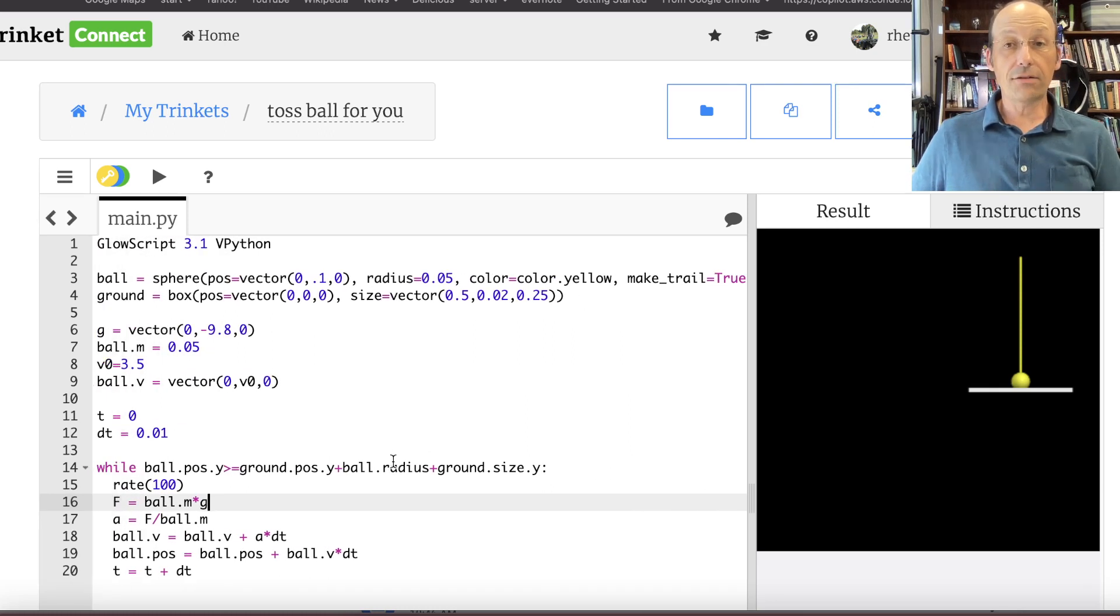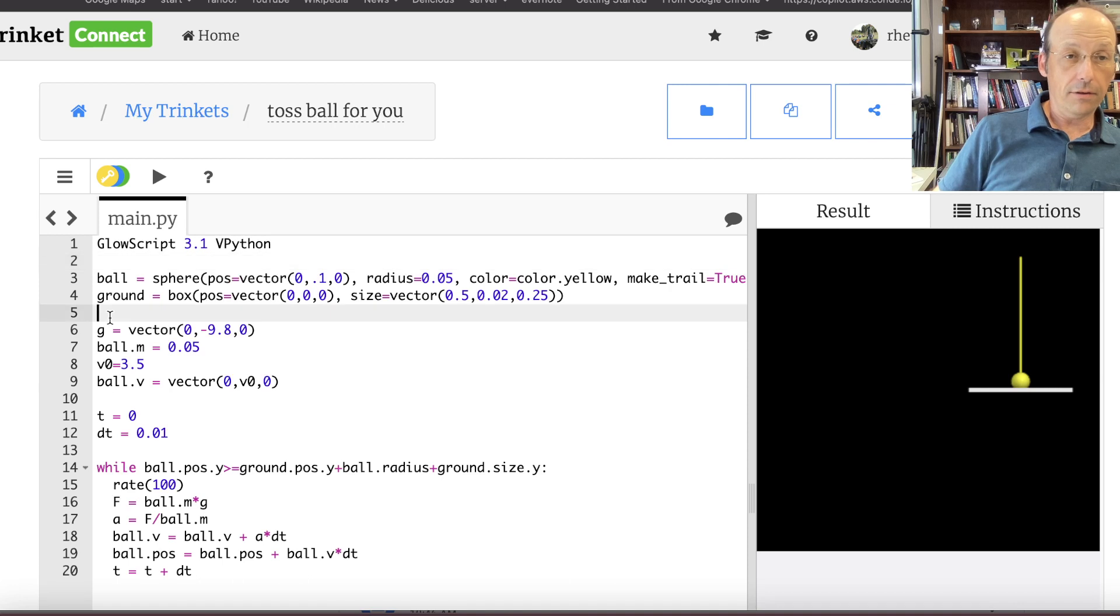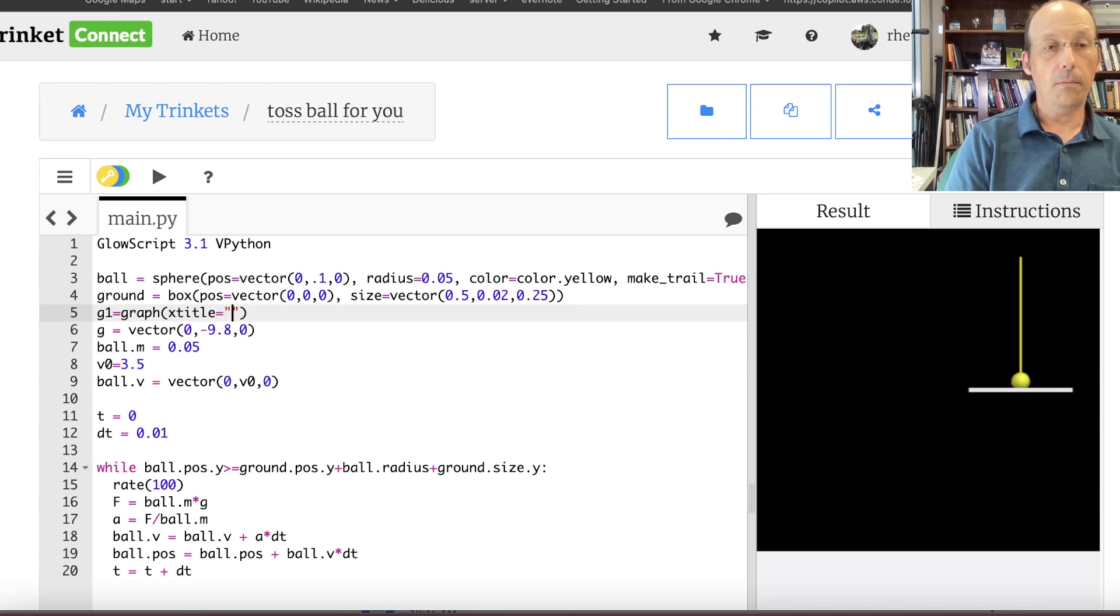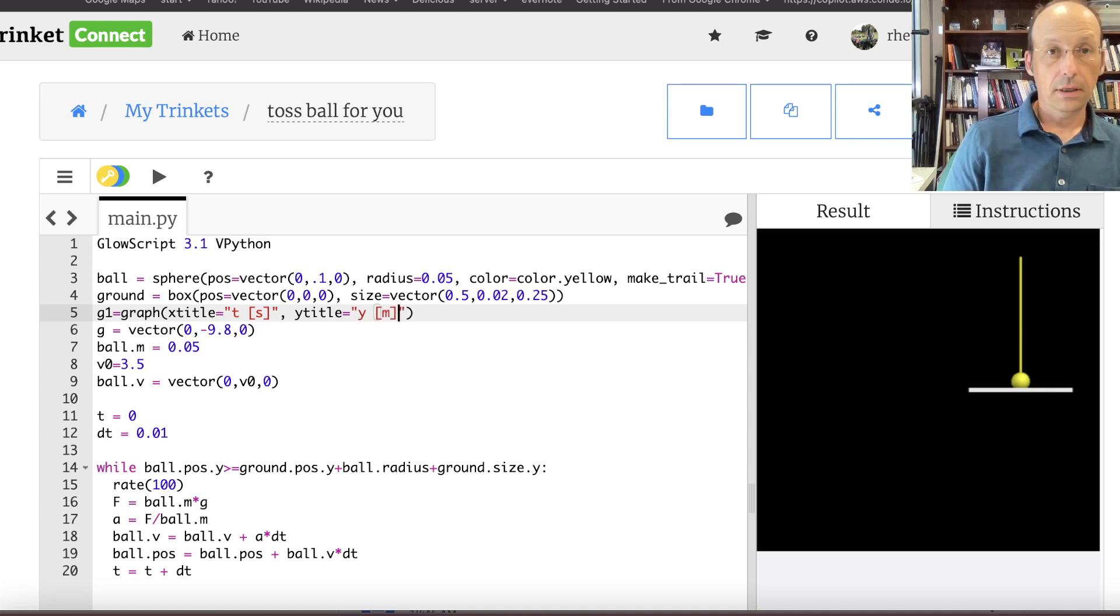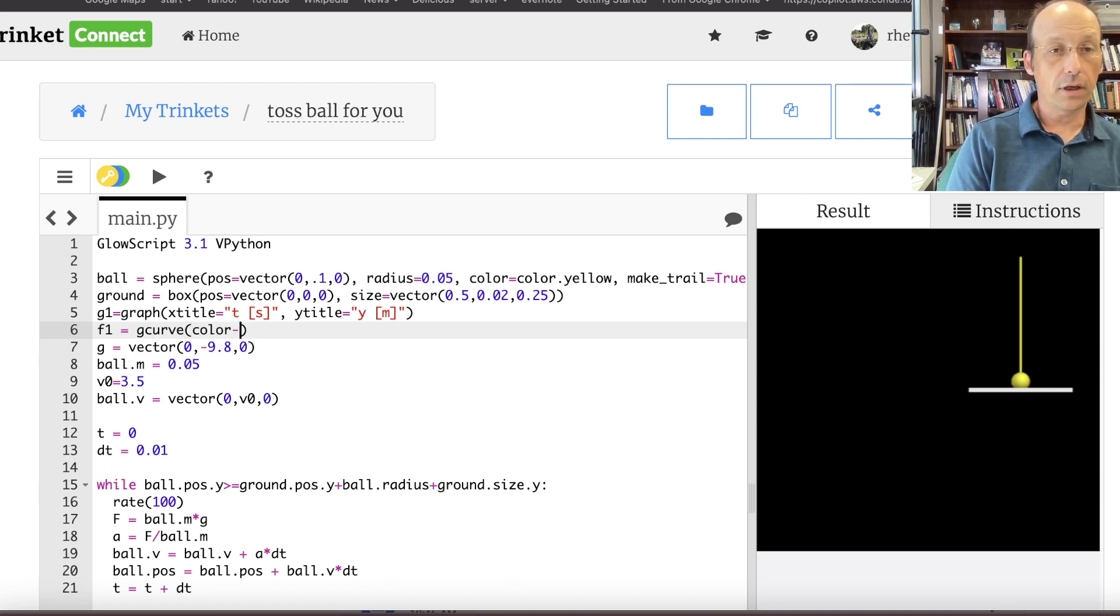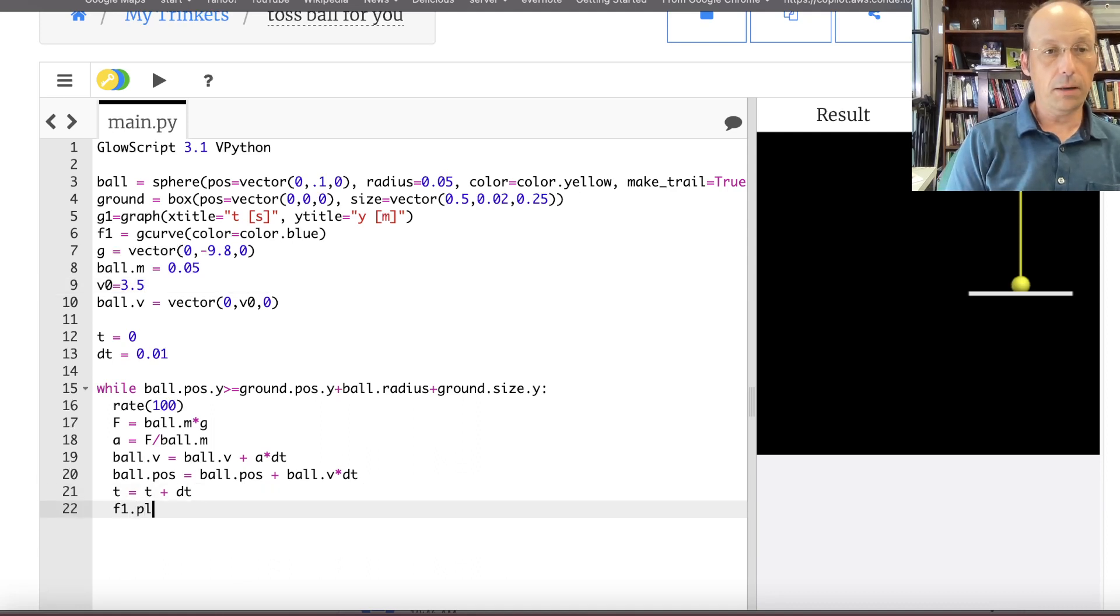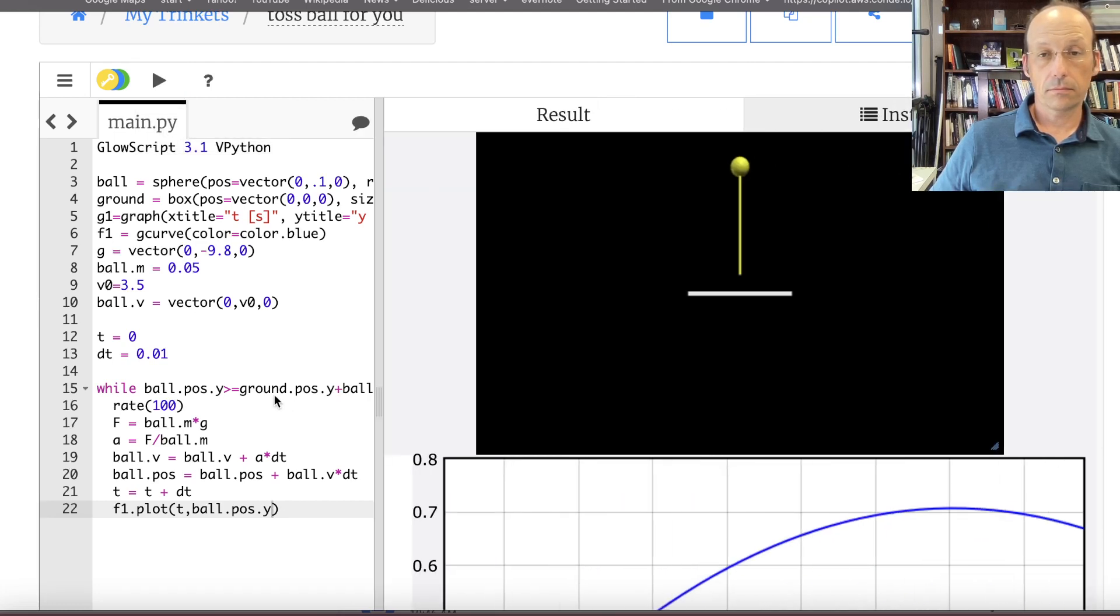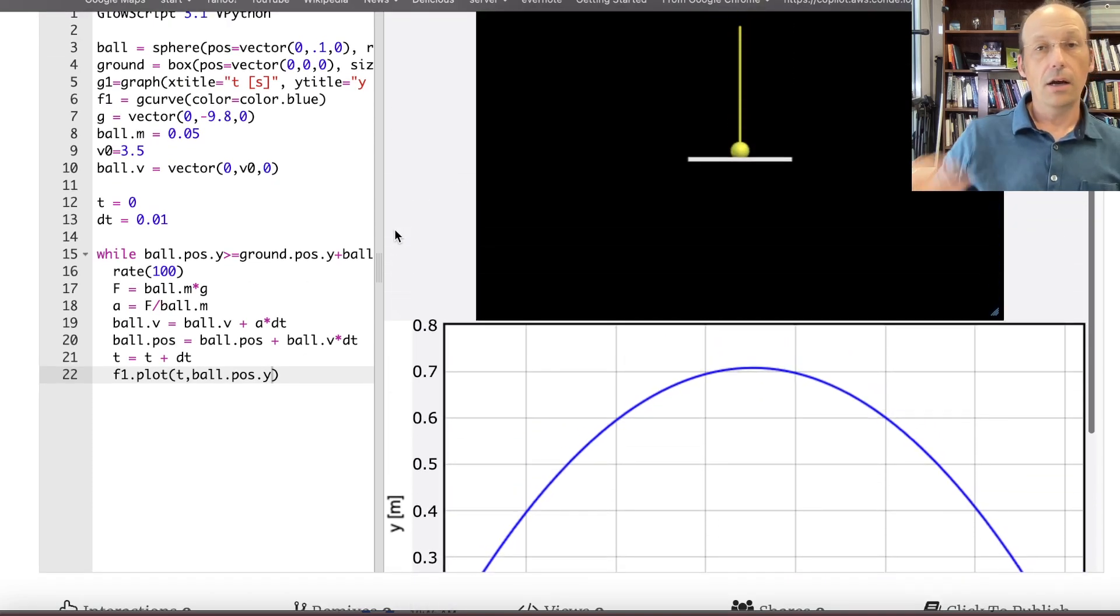Now what if I want to get some actual data out of this? I could also make a graph. You can make a graph and make a 3D thing. Let's make a graph up here. Let's review. Let's see how much time I have. Okay great. Graph, or G1 equals graph. X title equals T in seconds. Y title equals Y in meters. And then I can plot that. F1 equals G curve, color equals color.blue. And then down here I can plot that. F1.plot, T. Now the Y position of the ball is ball.pos.y. Is that nice? That is nice. That was a trick question. I know the answer. It is nice.